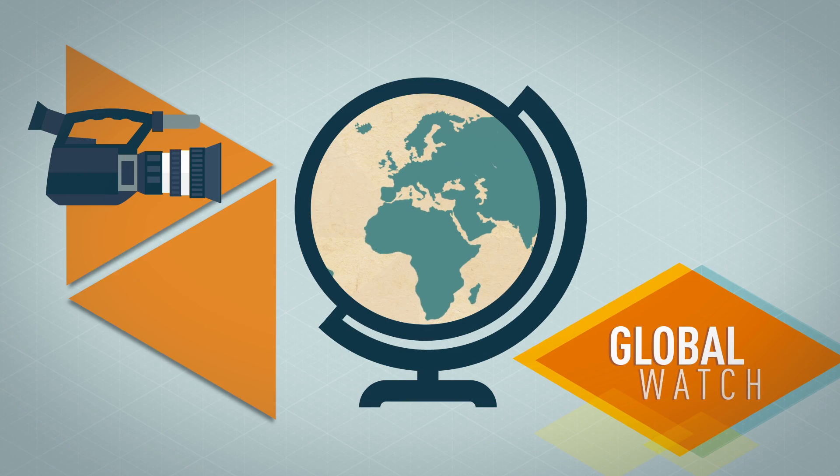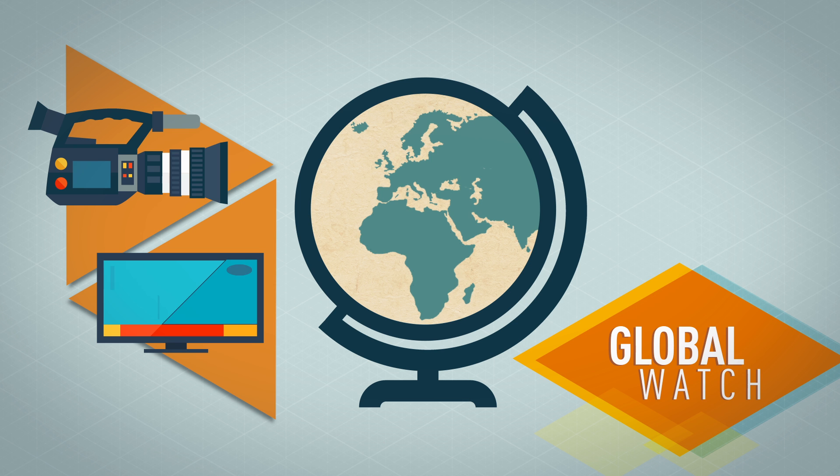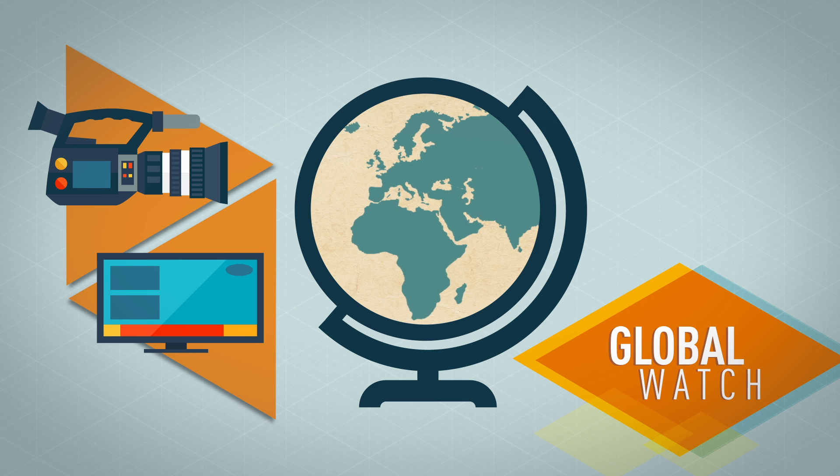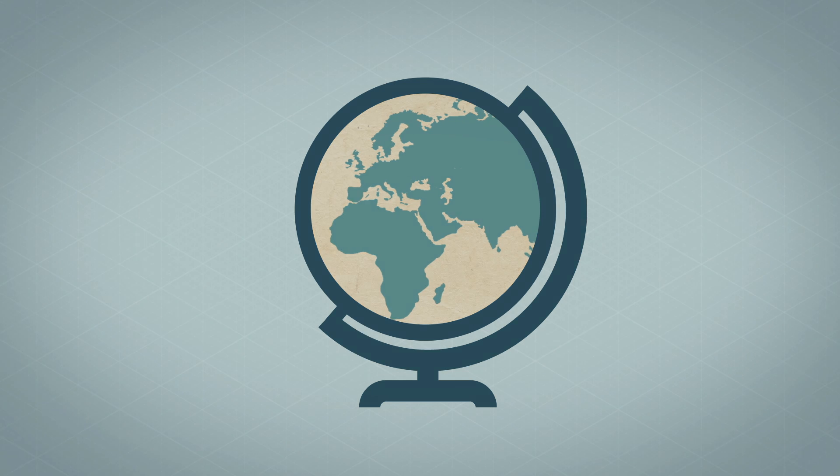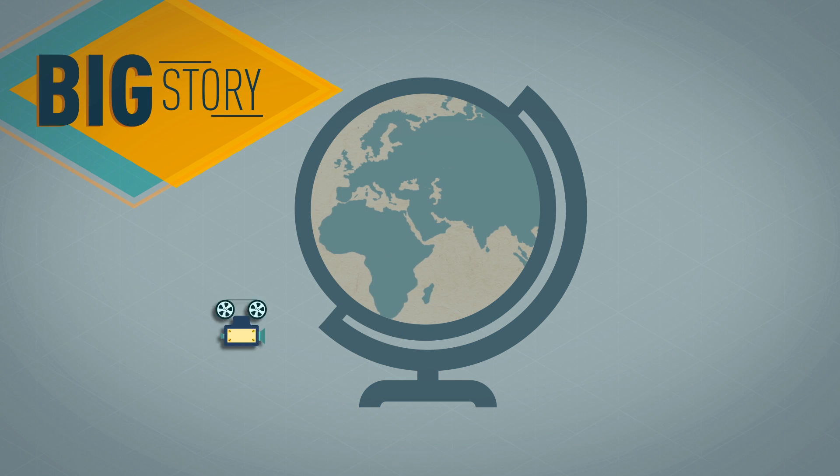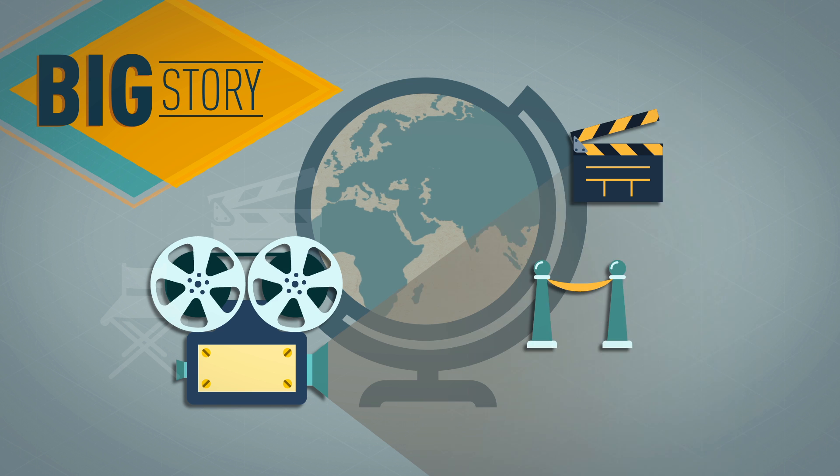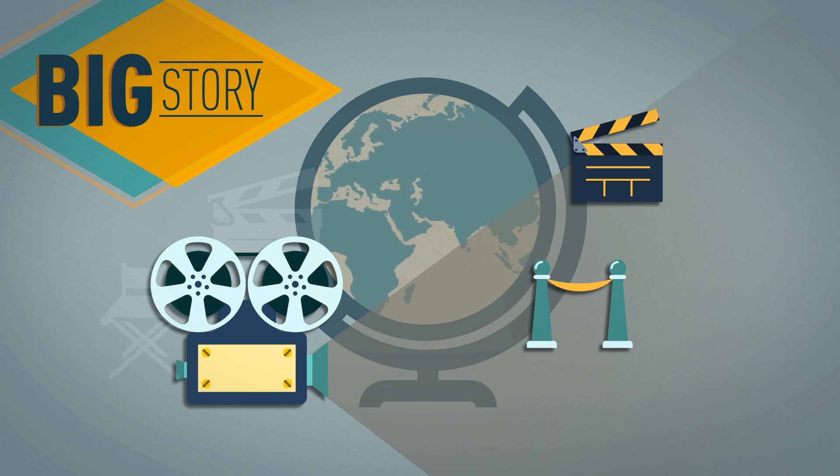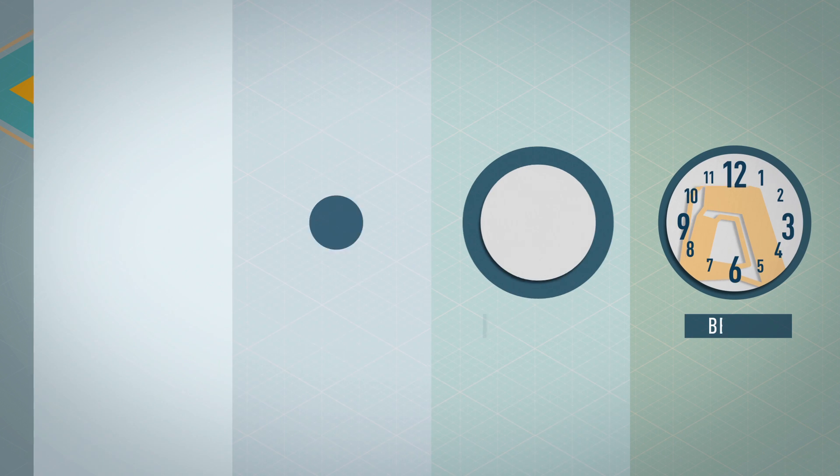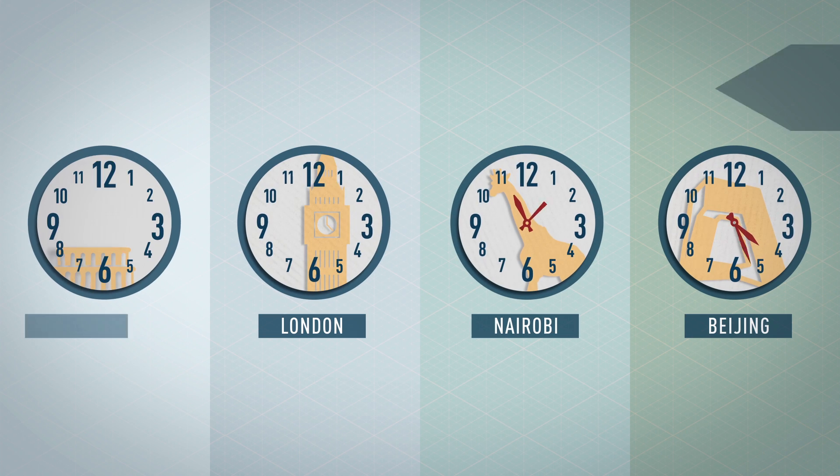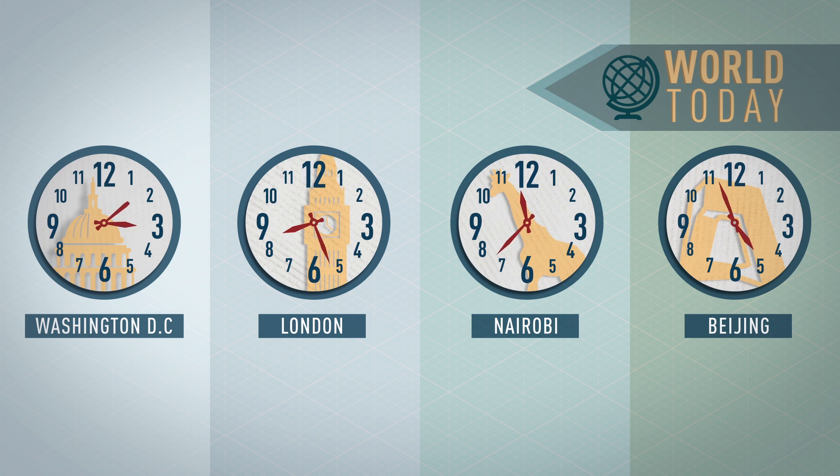Global Watch, a new video magazine with world perspectives. Big Story, cutting-edge documentaries from across the globe. And news every hour on the world today.